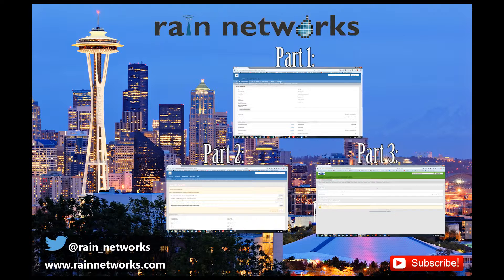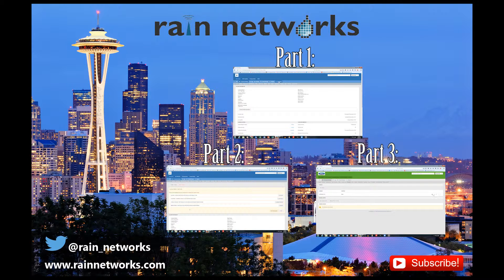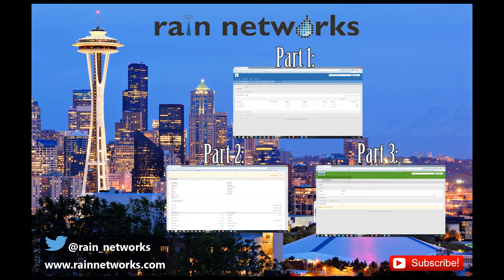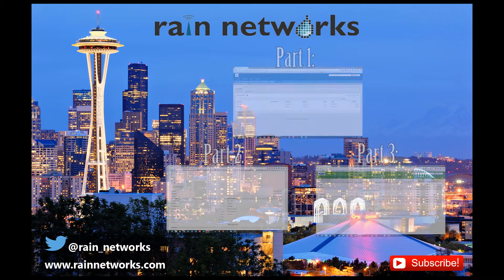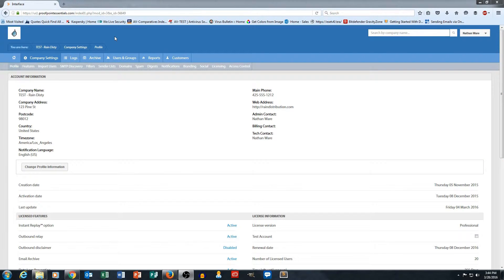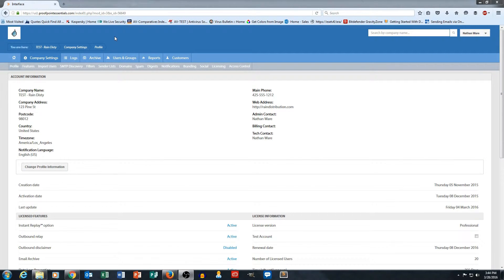We also covered how to change licensing, branding, and some of your domain settings. So in this section here, we're going to talk about how to manage users.